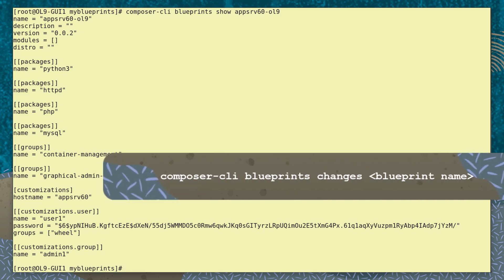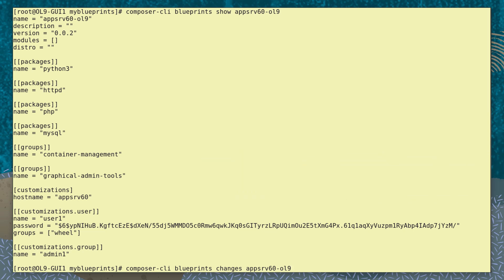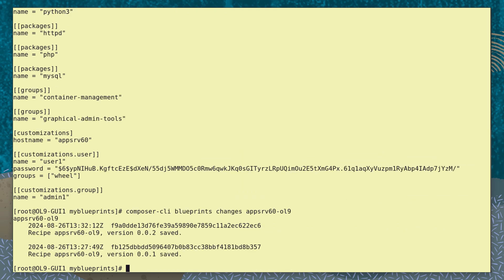And with the command composer-cli blueprints changes and the name, we can see the record of the versions.